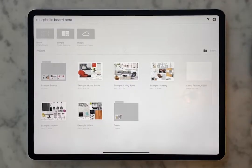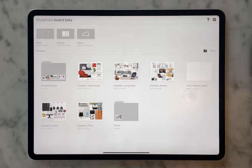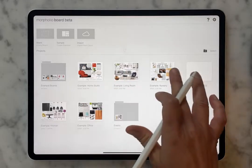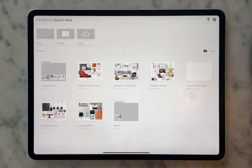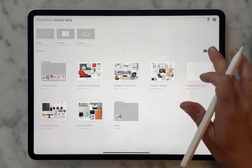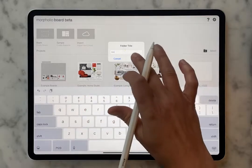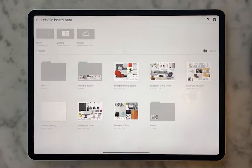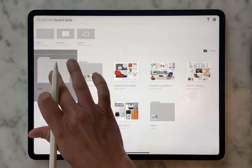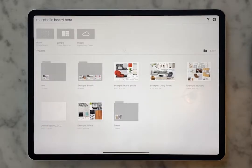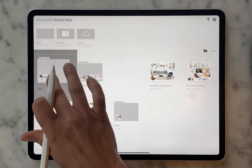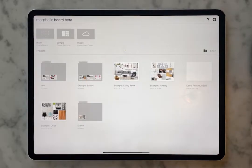When you jump into Board for the first time, this is what you're going to see. This is your projects area. The projects area is where you're going to build up your boards. You're going to have these sample boards that can help get you going. You can also create a folder here, and that folder can absorb whatever boards you might have specific to a project.